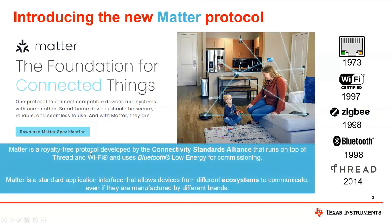Introducing the MATTER protocol. You may have heard about it. It was released and developed by the Connectivity Standards Alliance, which is formerly the Zigbee Alliance. It's a royalty-free protocol that runs on top of IP-based transport layers, like Wi-Fi and Thread, and it uses Bluetooth Low Energy for commissioning. Essentially, it is a standard application interface that allows devices from different ecosystems or different manufacturers to communicate natively and access the MATTER ecosystem, which is primarily targeted for homes.